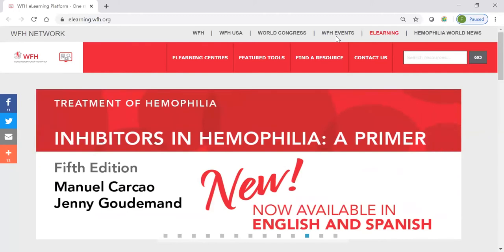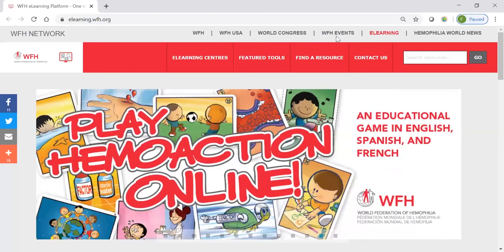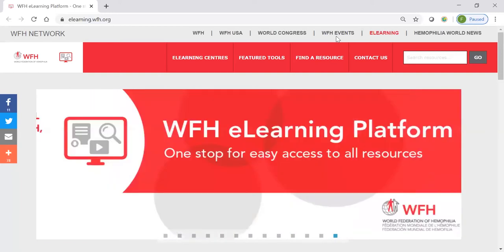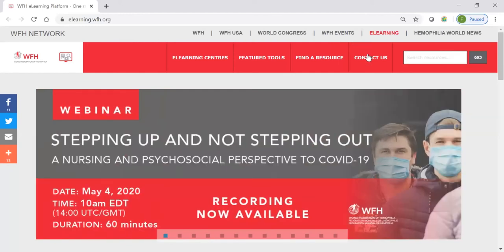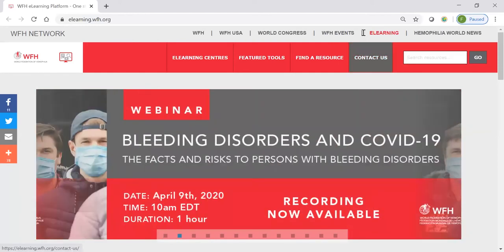Unfortunately, we don't have the time to go into all of the features of the platform, but I would really encourage you to explore it yourself, and you can always send me any questions that you might have via the Contact Us option here at the top. So, let's dive in.